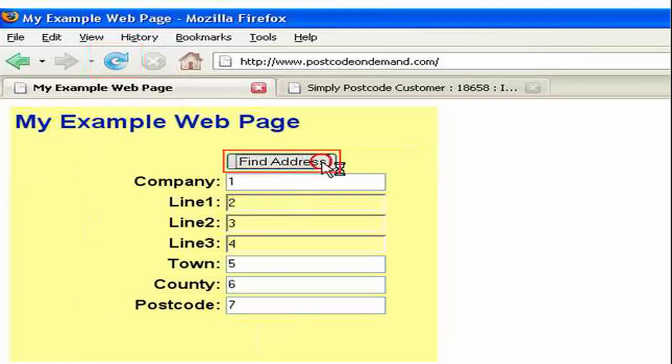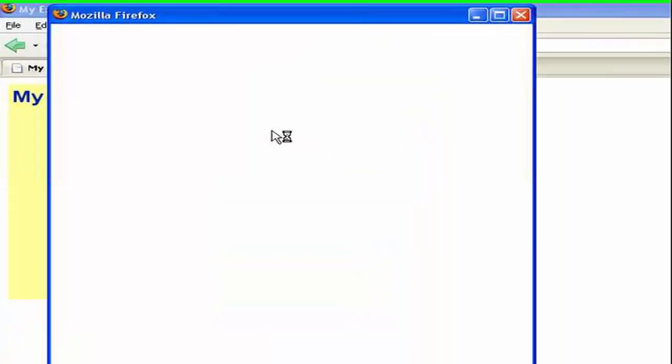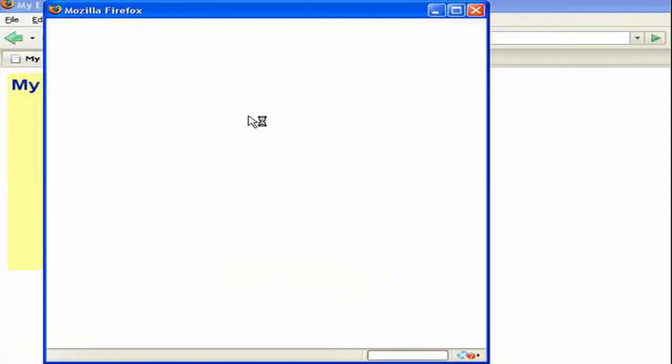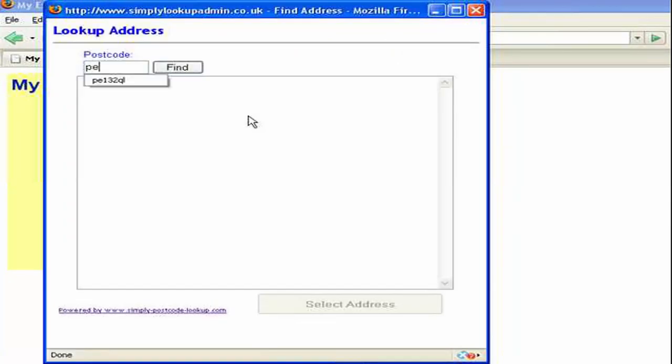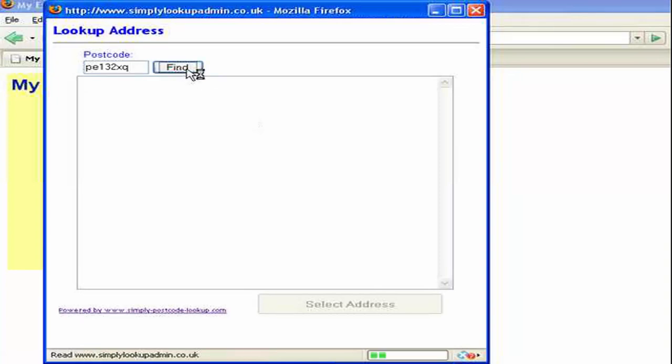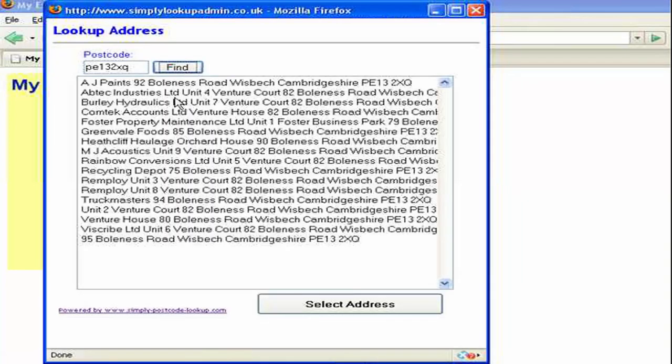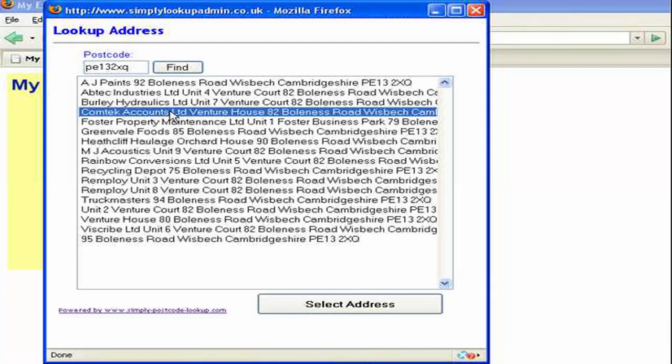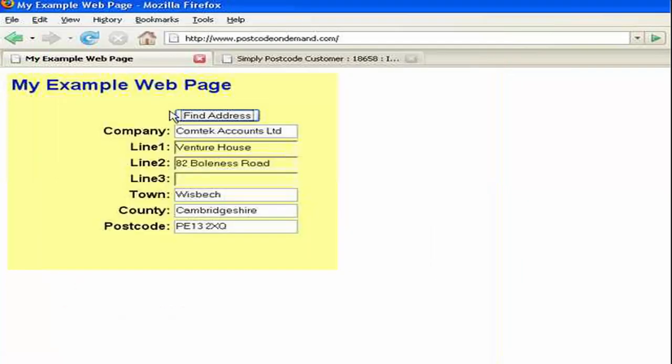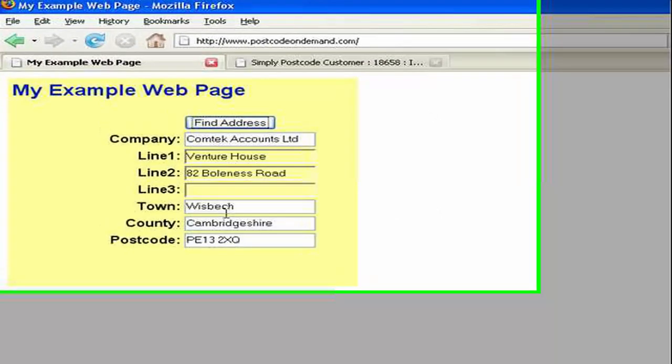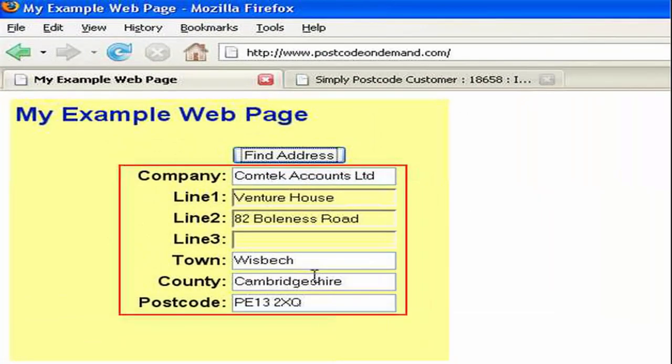So now if I click on it we should have postcode searching facilities. So if I enter a postcode and press the find button and select an address you can see now it's written back the address to my example page.